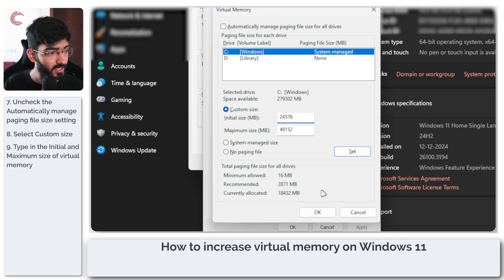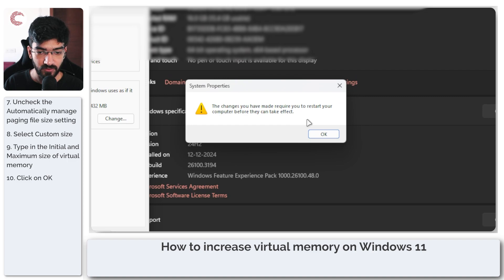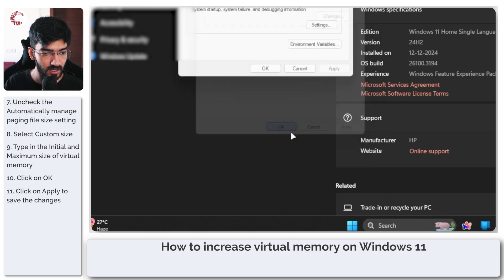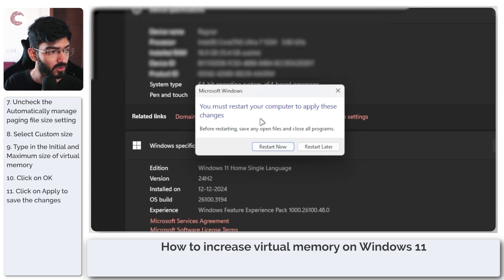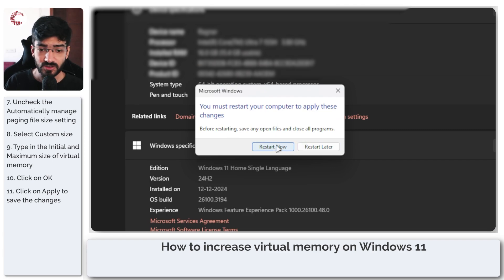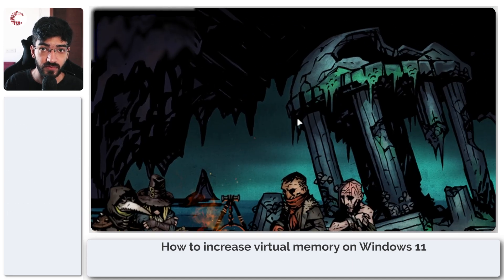Once you've entered your numbers, click OK. It will give you a warning that the computer needs to restart before the settings take effect — click OK again, click Apply, OK, and then OK again. Windows will then ask whether you want to restart your system now or later. I recommend you restart it right now.